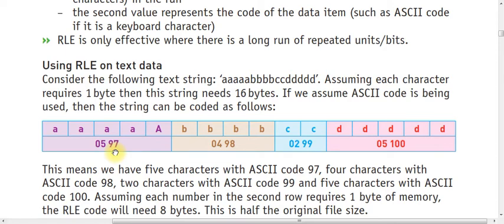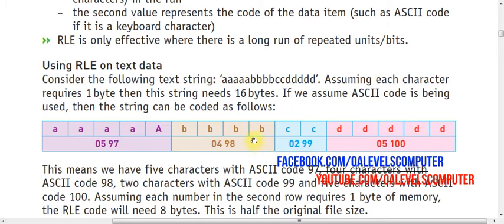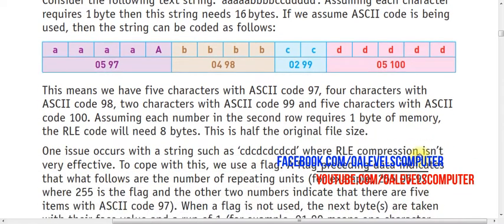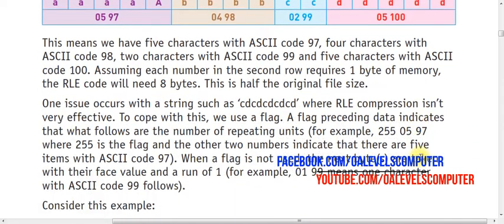In the same way, in this case there are four letters, four characters, and these four characters are lowercase B, and the denary value of ASCII code is 98. Same with C, and so on.